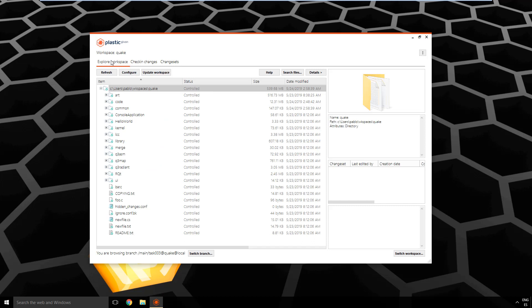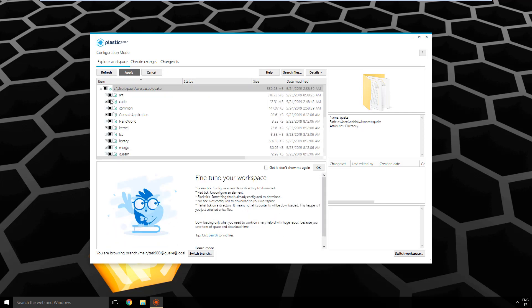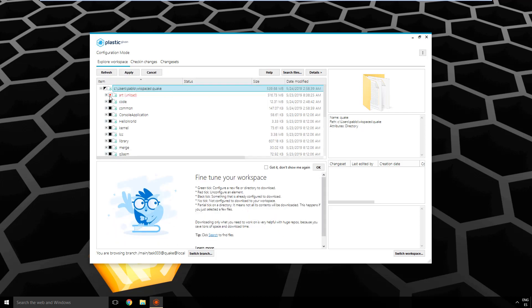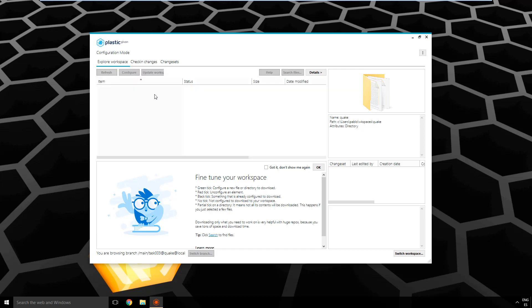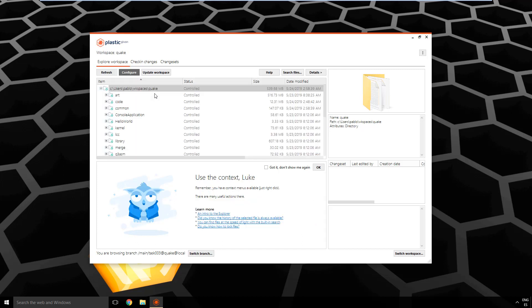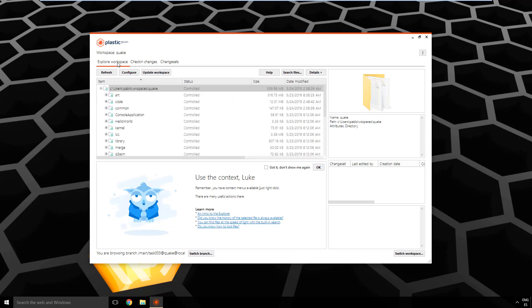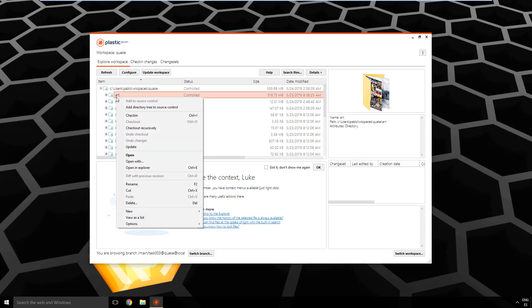From explore workspace, you can perform two options: update the workspace, bring latest, or you can configure it, which is a key action in Gluon, like saying, hey, I just want to download this or that, and so on. But just keep it in mind, most of what you're going to do on a daily basis is just check in changes from here, and you will be done. And again, the context help is actually telling me that, remember, you have a context menu to do many operations.